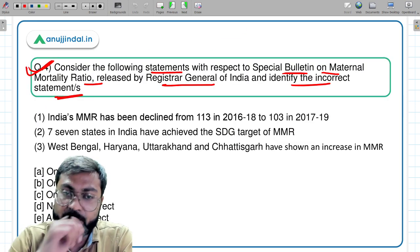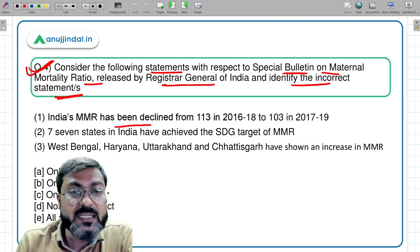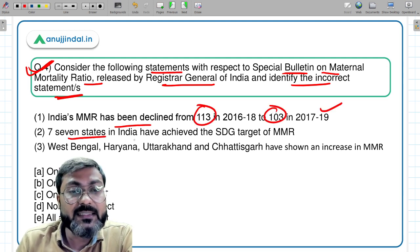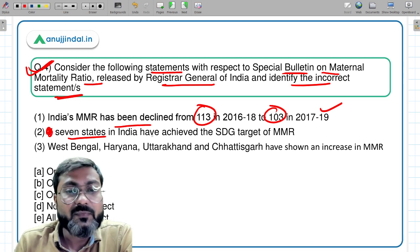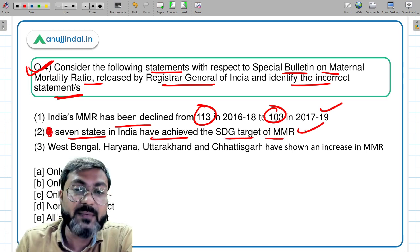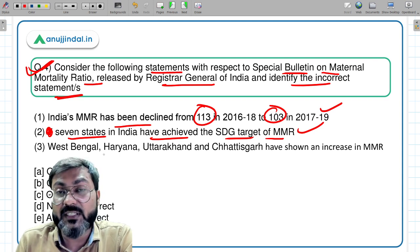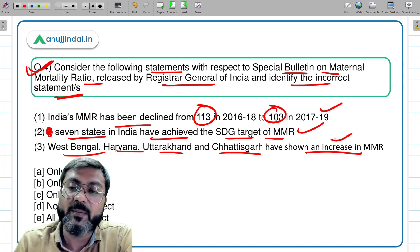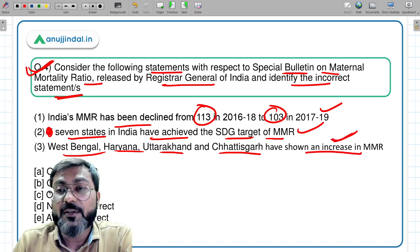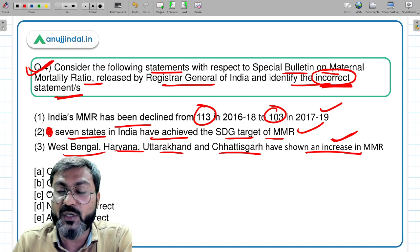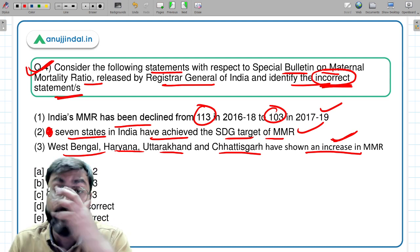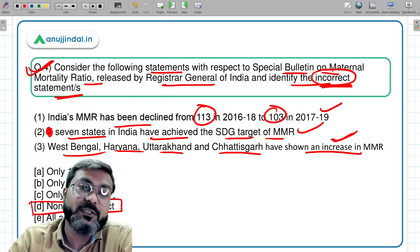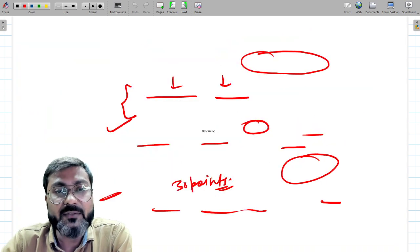Coming back to the question: India's MMR declined from 113 to 103 — correct. Seven states achieved the SDG target — correct. Nine states achieved the NHP target — correct. West Bengal, Haryana, Uttarakhand, and Chhattisgarh showed an increase in MMR — correct. Since we need to identify the incorrect statement and all are correct, option D — none is incorrect — is the correct answer.